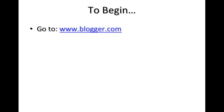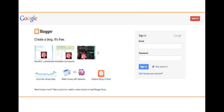To begin, go to www.blogger.com. You may see a screen like this, which is how you sign into an existing account. To create a new account, go to the top right corner of the screen and click Sign Up.